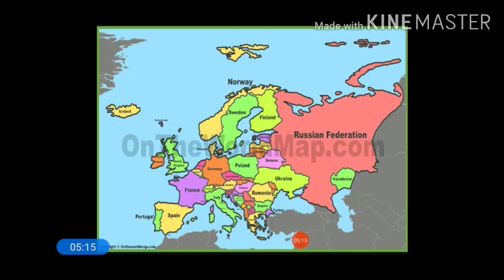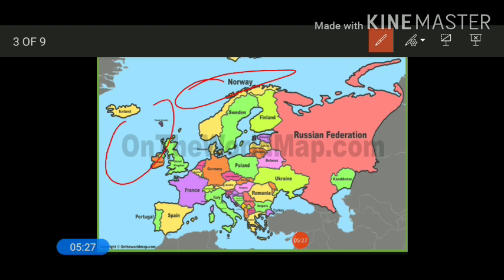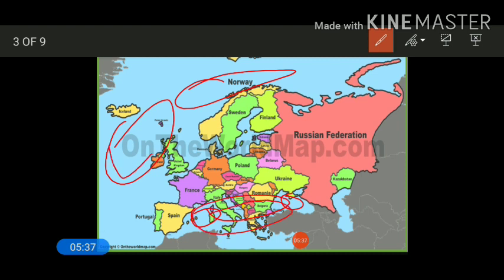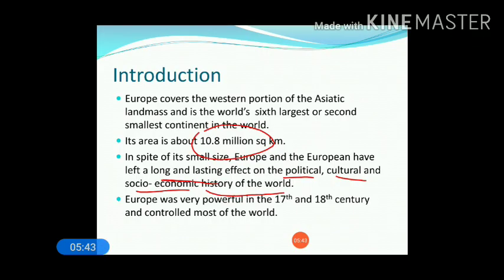In the map you can see the water bodies that surround the continent of Europe. This is the Arctic Ocean in the north, this is the Atlantic Ocean in the west, and the Mediterranean Sea as well as the Caspian Sea are also visible. In the south we have the Mediterranean and Black Sea, and in the north we have the Arctic Ocean.